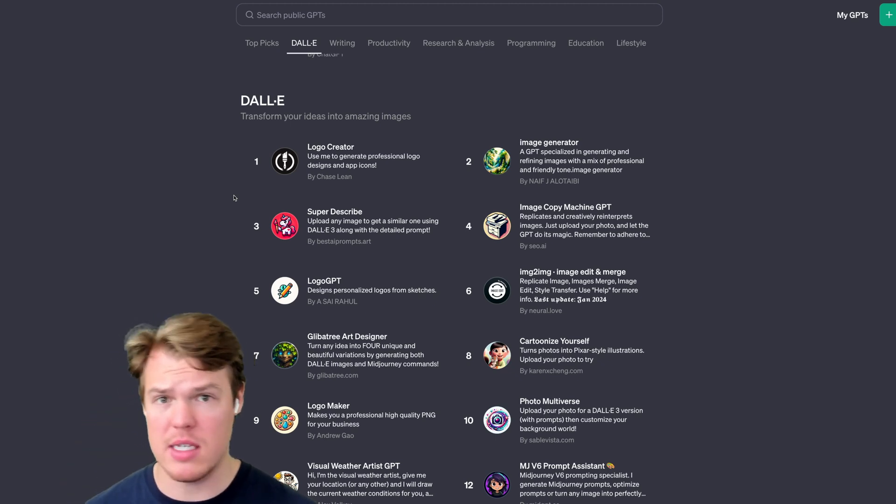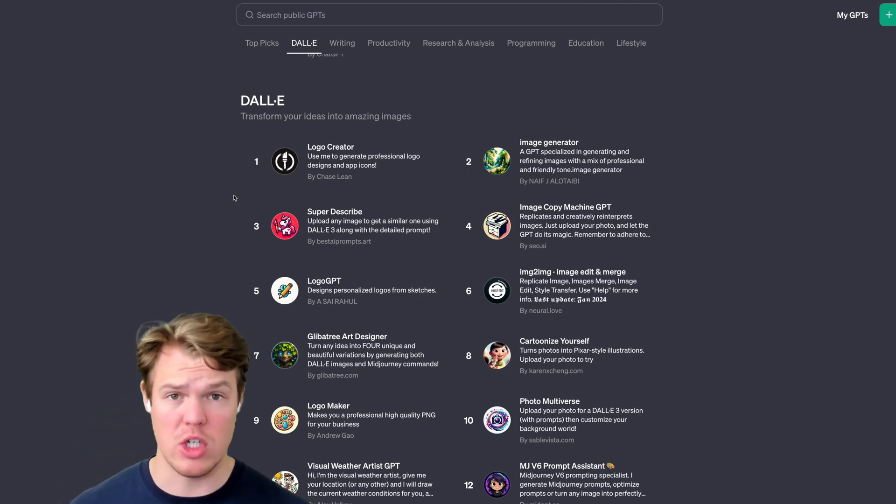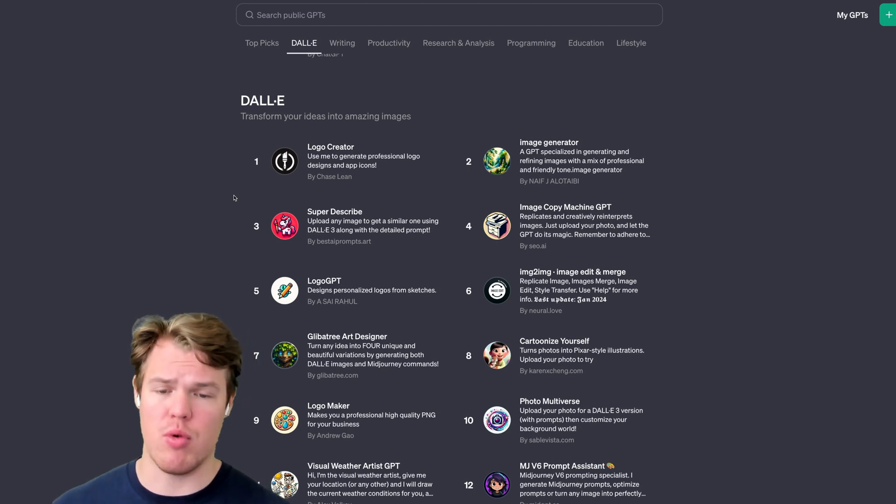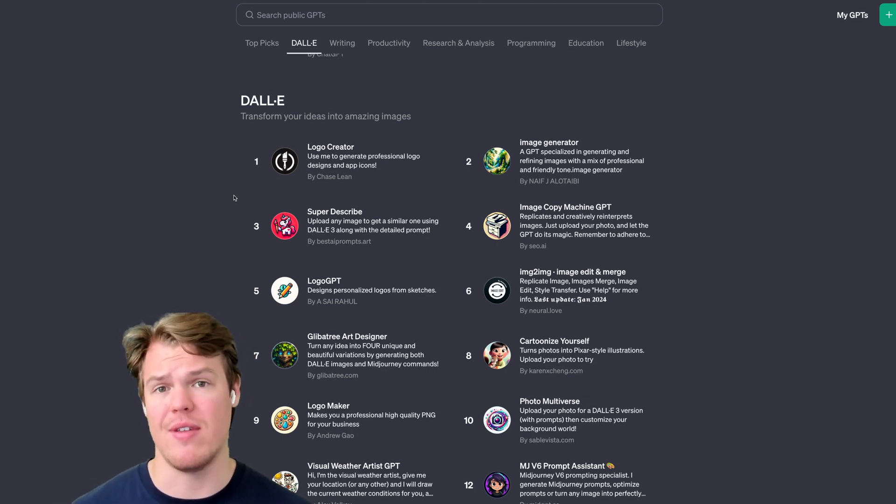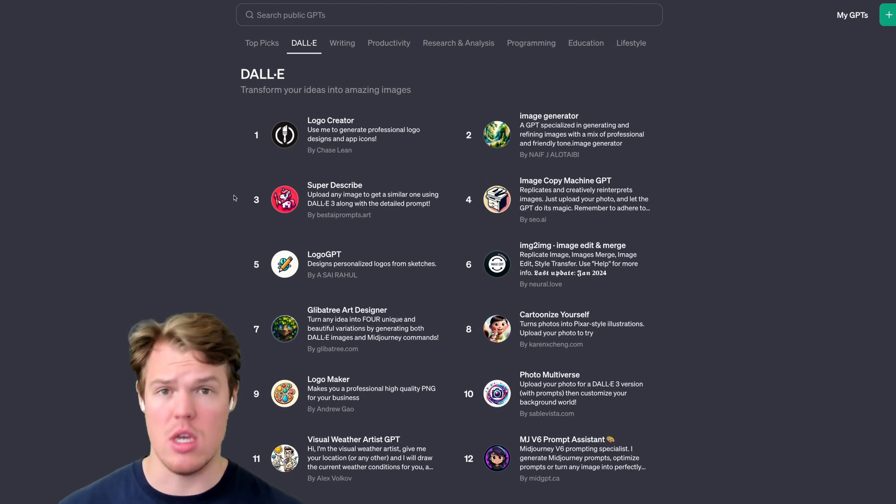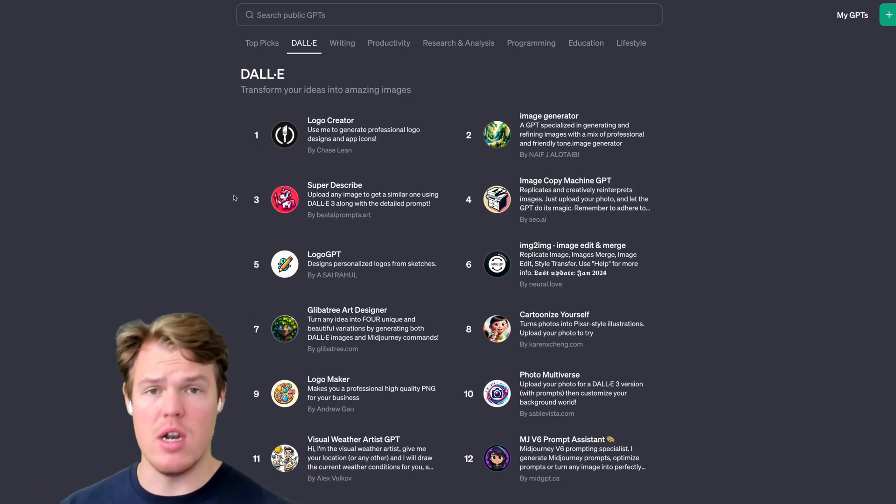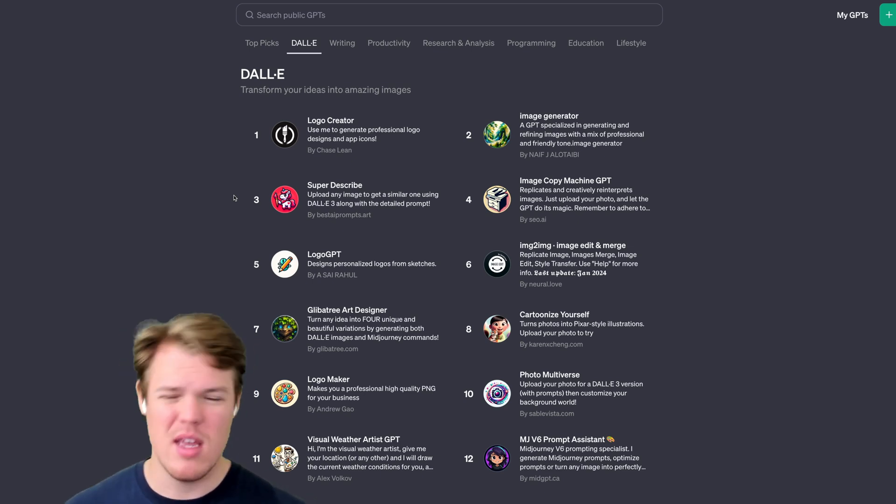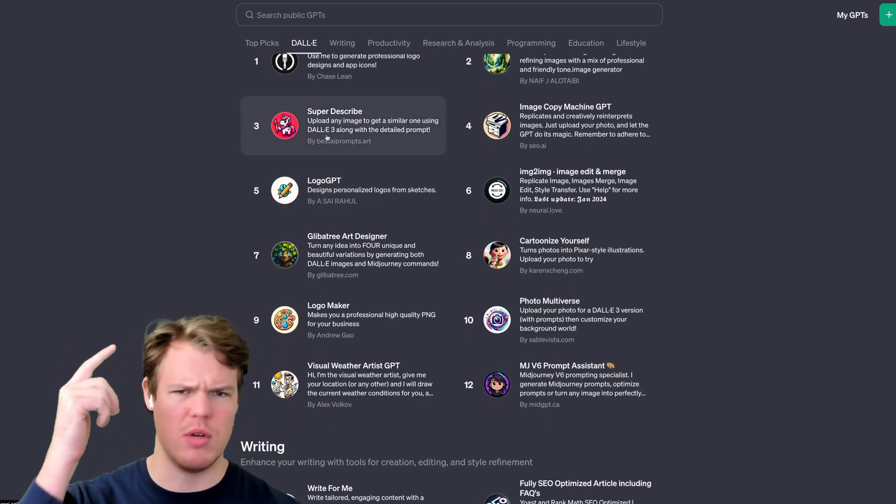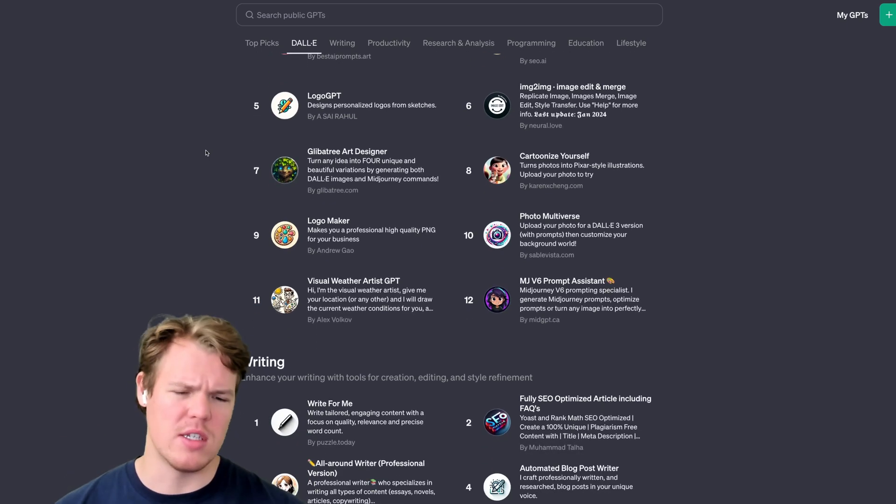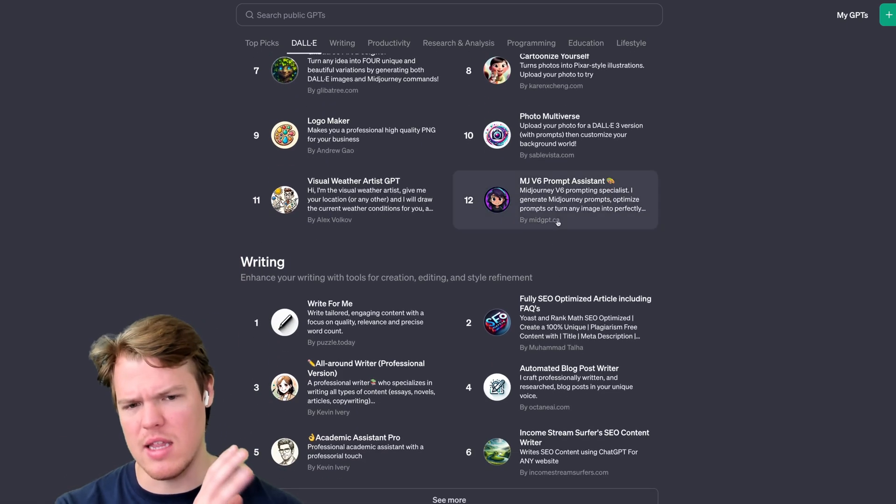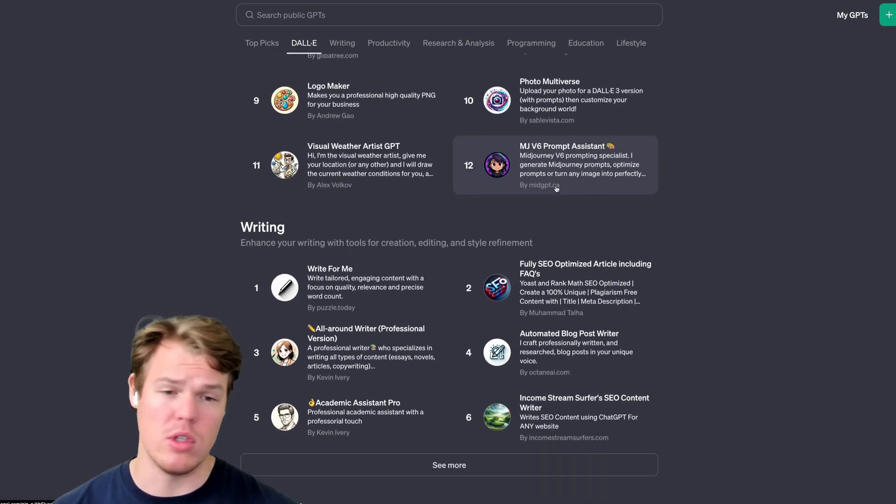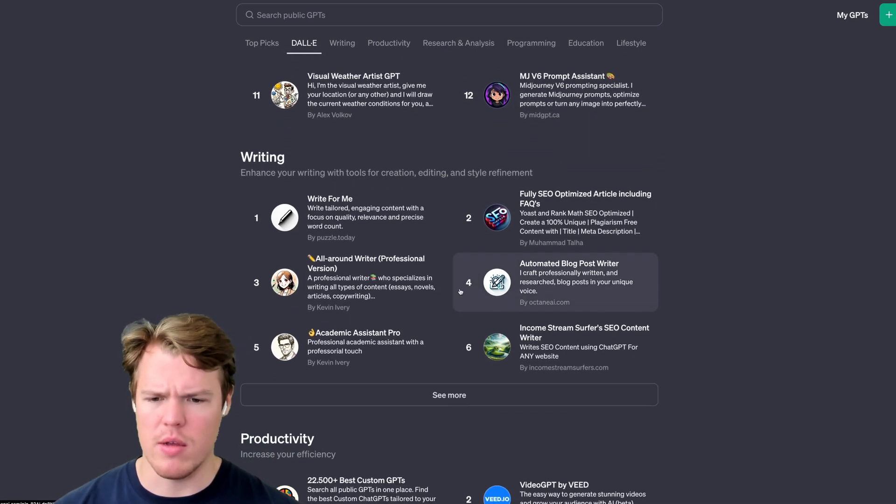So out of the DALL-E ones, I think the one that stands out to me most is going to be the Super Describe. This one's cool. Basically, let's say I upload an image, like a real image of like my car, it'll give me the prompt that would be associated with it for DALL-E. That's pretty cool. For example, I could take that prompt, put it in another chat, and then that would be the closest resemblance we could get to that kind of output. If that makes sense. I think I did a whole video on Super Describe as well. So you can check that out. On top of that, this is pretty cool. This is like the idea of creating prompts specifically for other language models or just Midjourney. And let's go to check out writing.